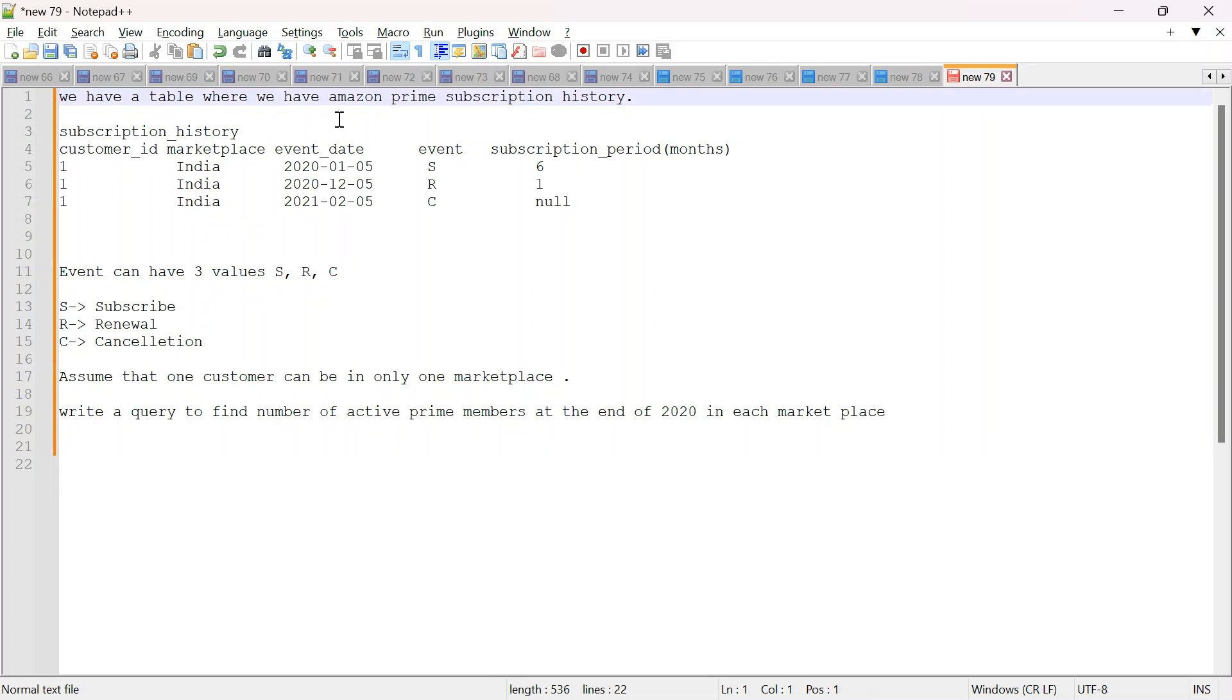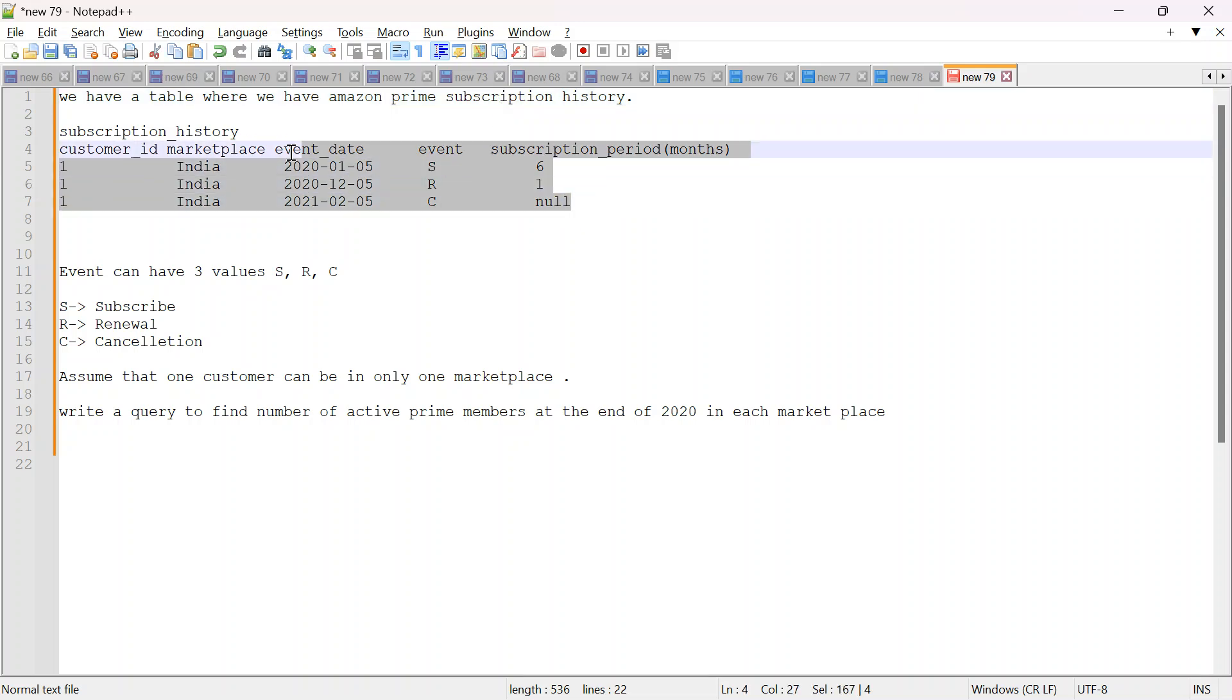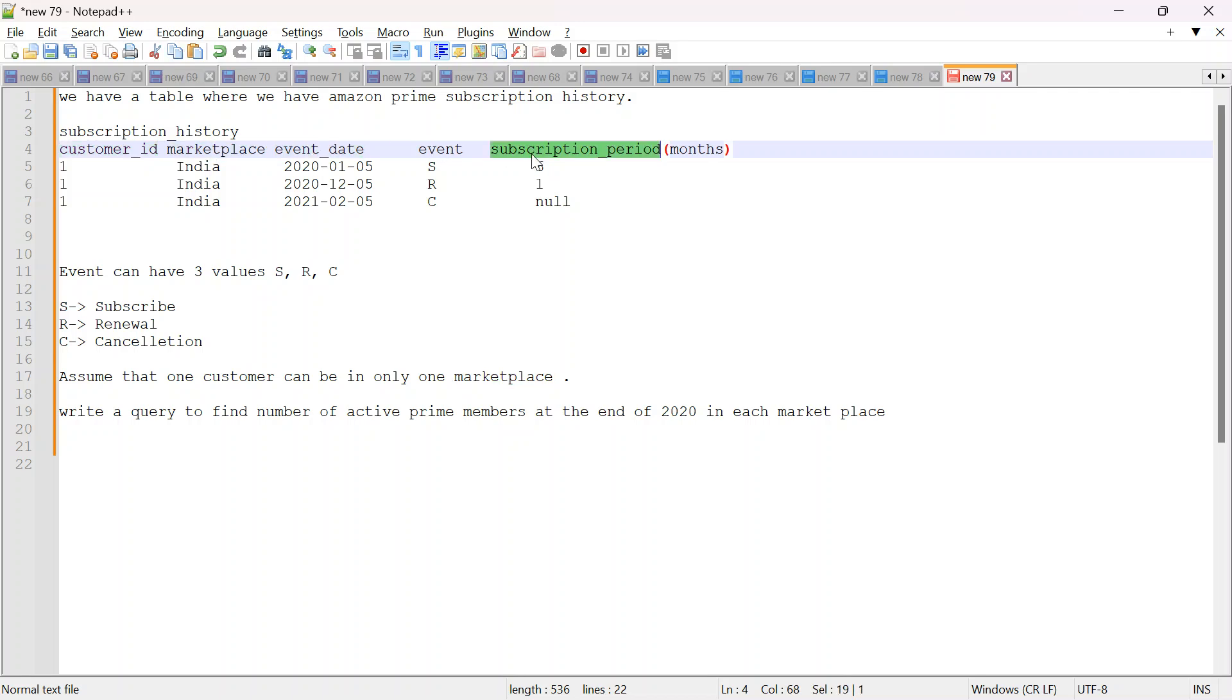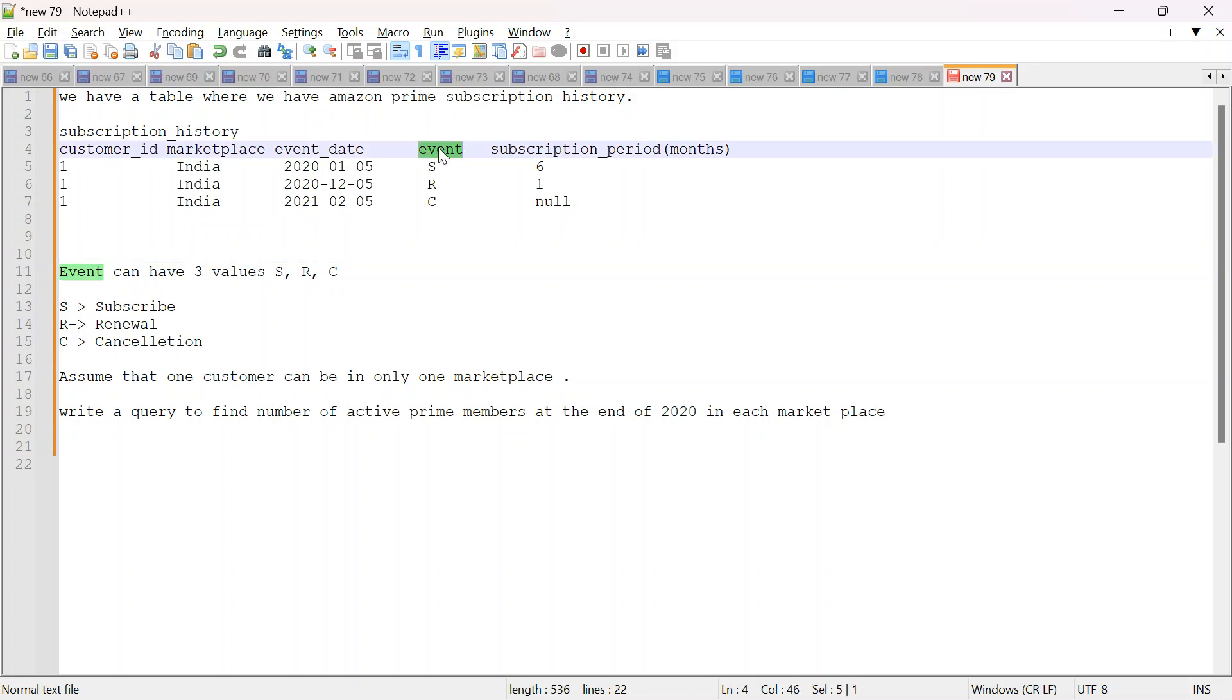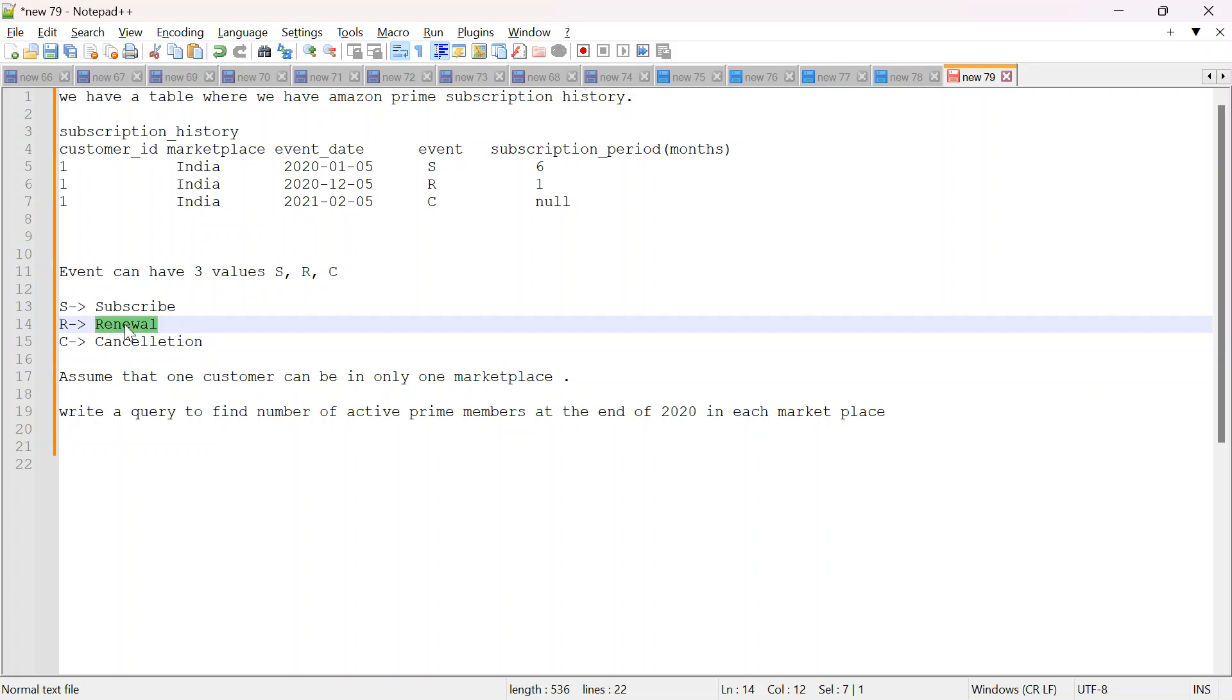So we have a table where we have Amazon Prime subscription history. This is some sample data where we have customer ID, marketplace, event date, event and subscription period. Now this event is telling us that someone has subscribed to the Amazon Prime membership or it is a renewal or is it a cancellation.